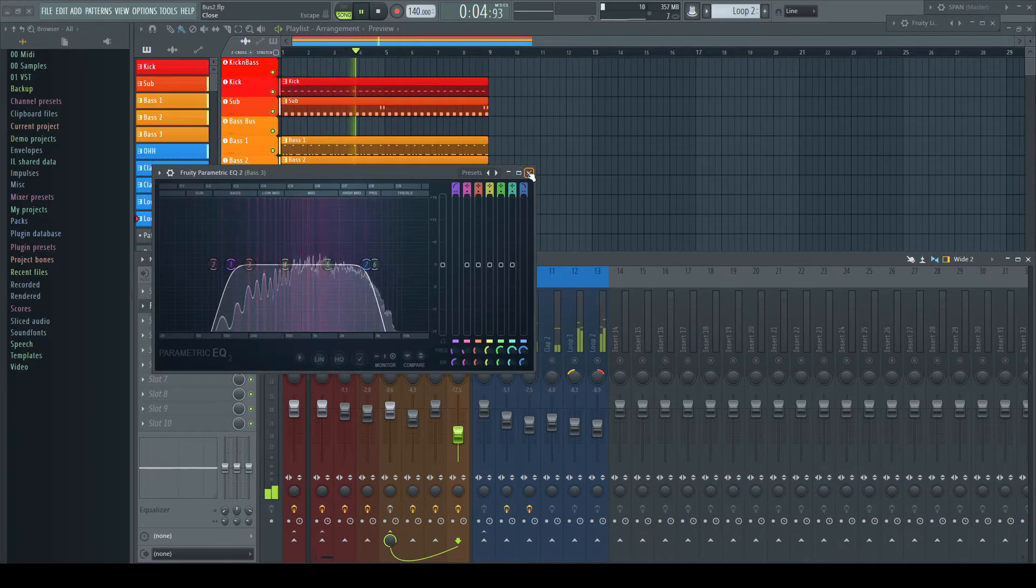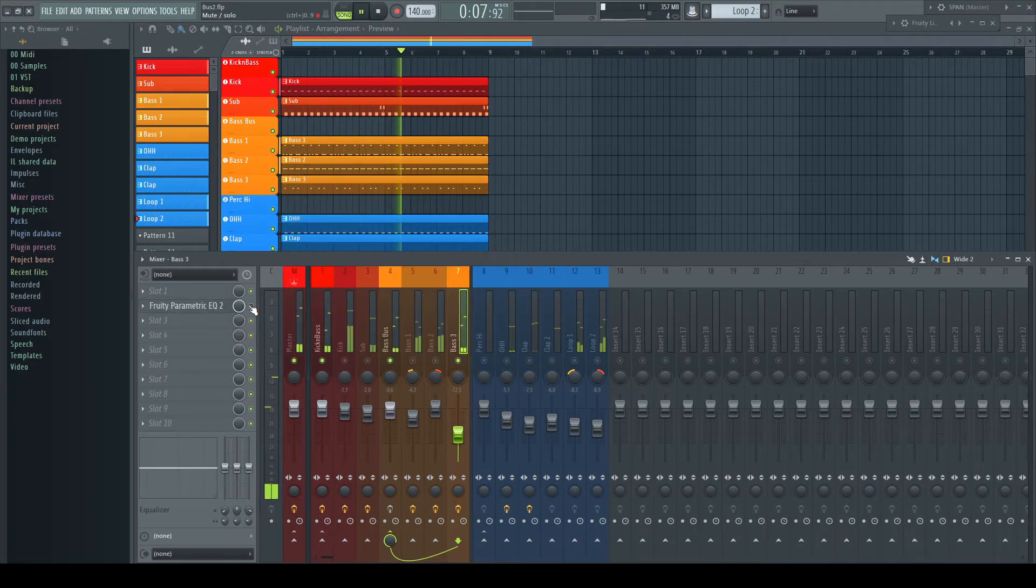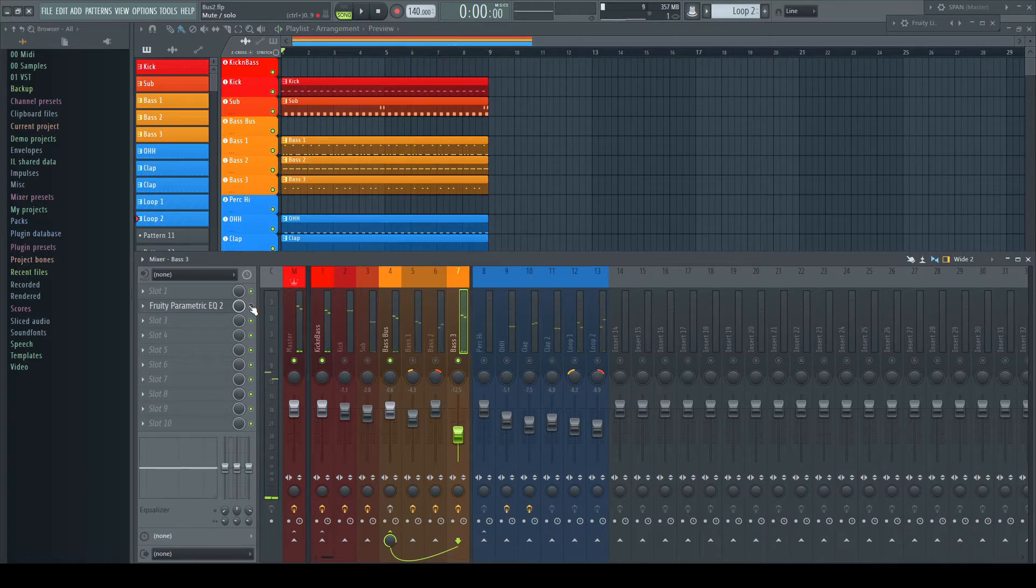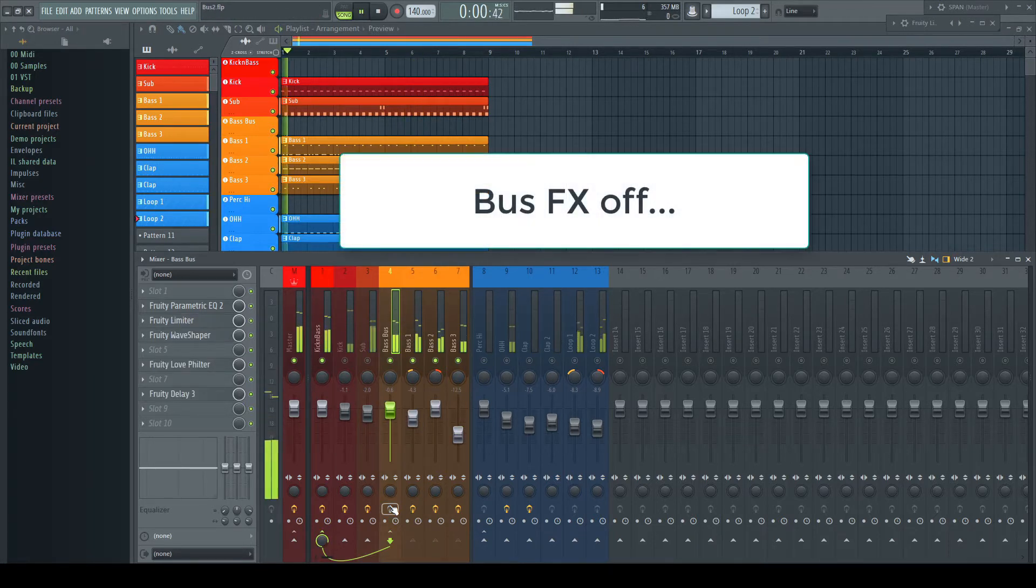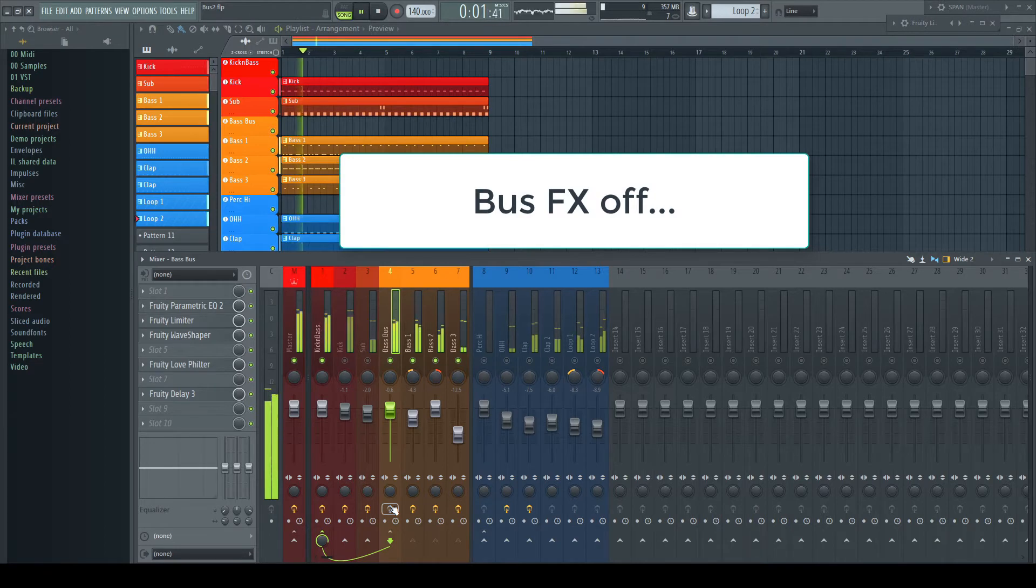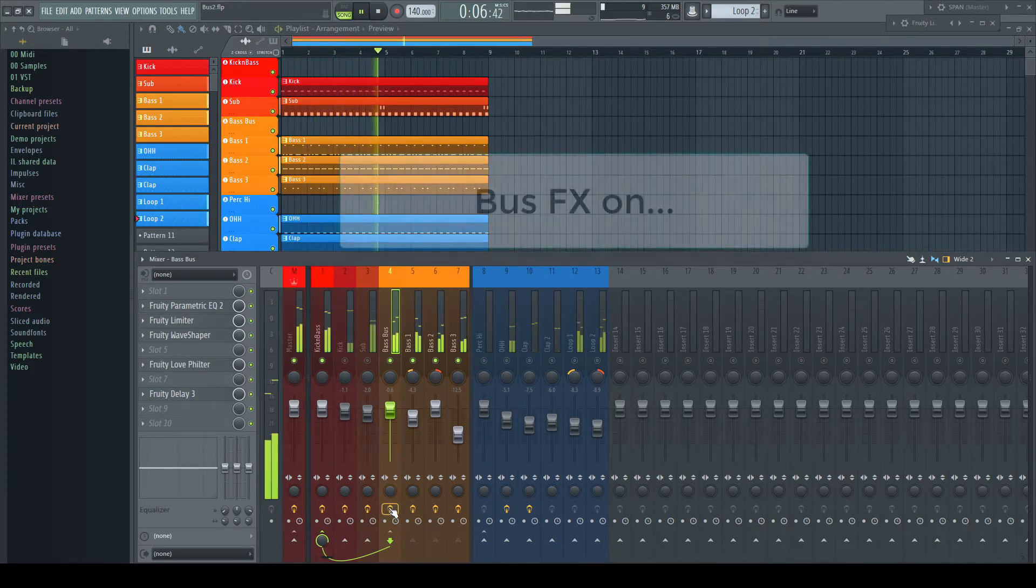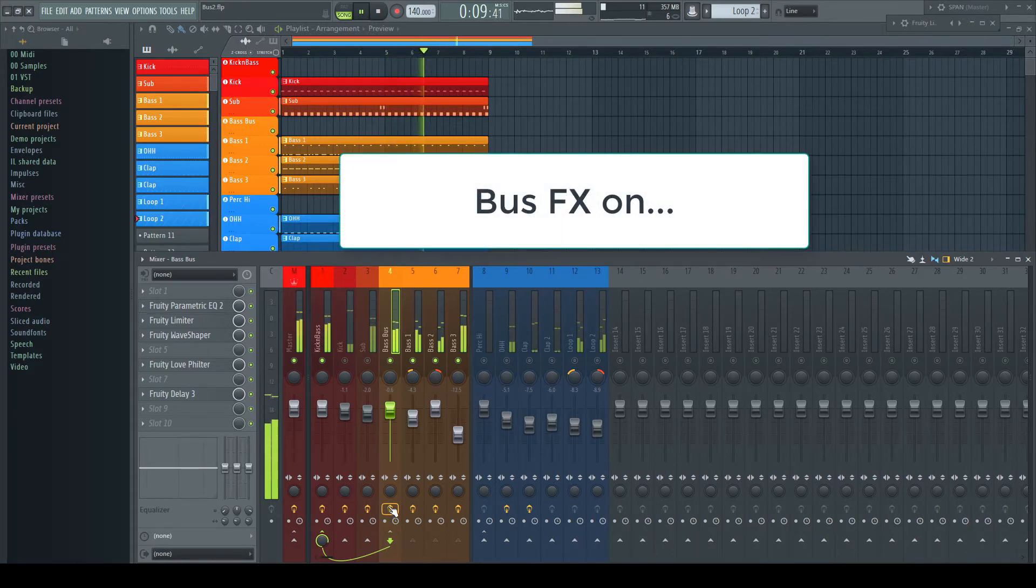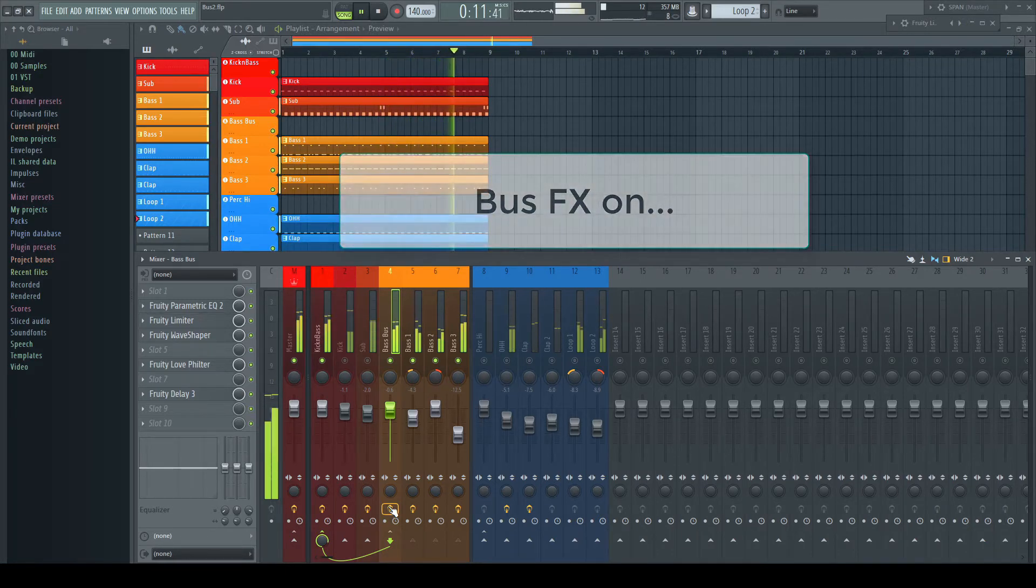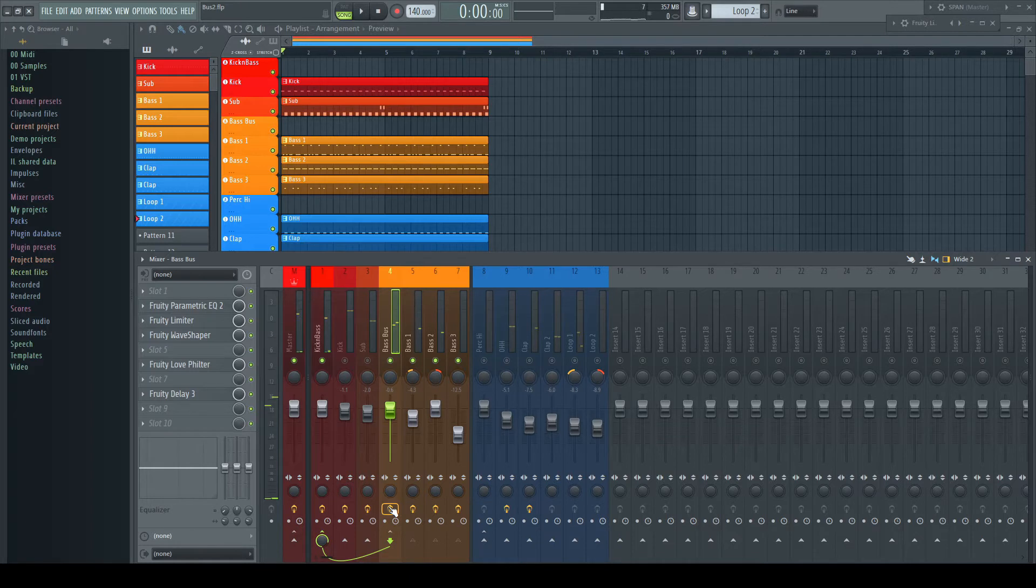But processing the whole layer too. A part of the bus processing I could have done on the individual channels too. But that would mean three times the amount of plugins. Here it's just one example, but in a complete project there could be umpteen situations which all would need a separate bus channel, even if they are routed directly afterwards into another bus.